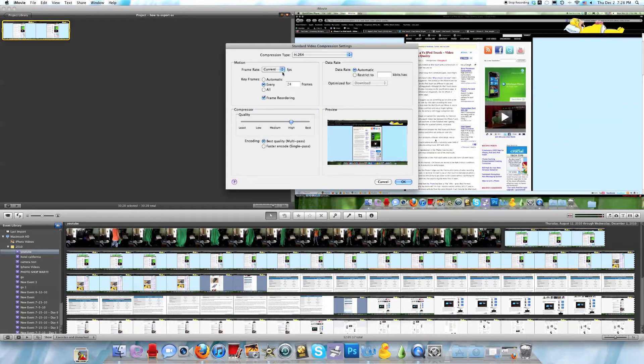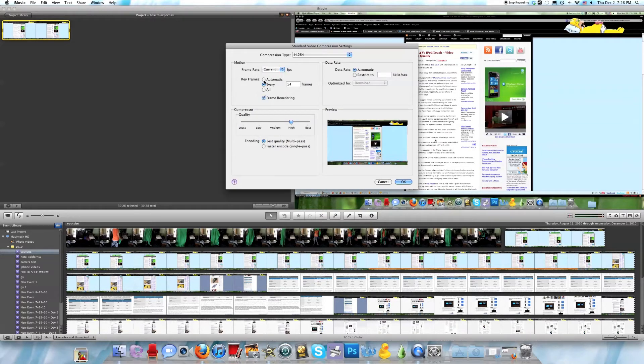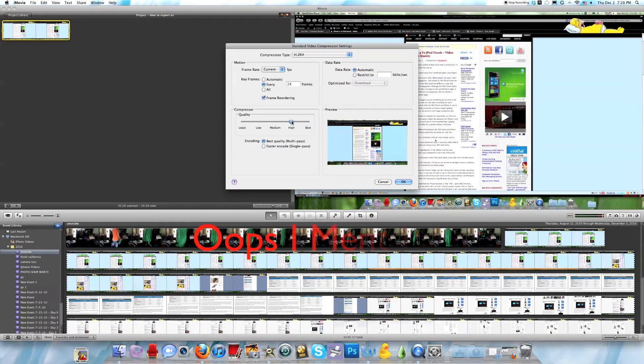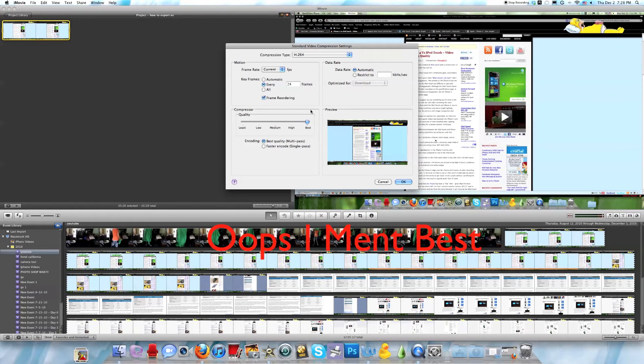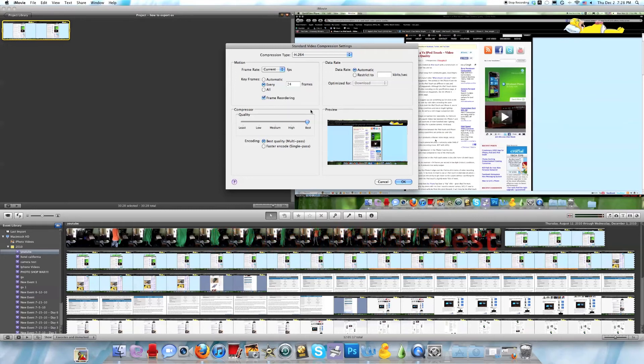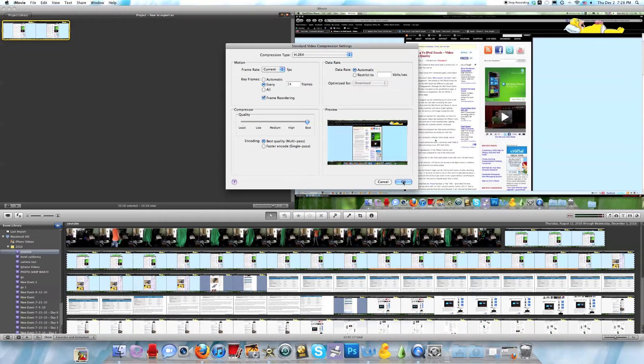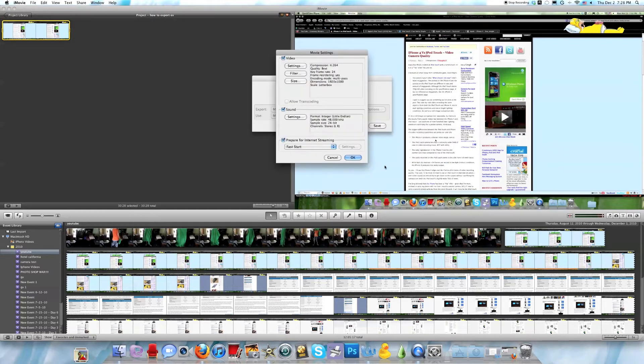Go to Settings. You can do frame rate 24 frames per second, key frames automatic, whatever you want. I recommend putting the quality to high. This may take the rendering speed a bit longer, but I recommend it because it makes the picture look better than it does normally.